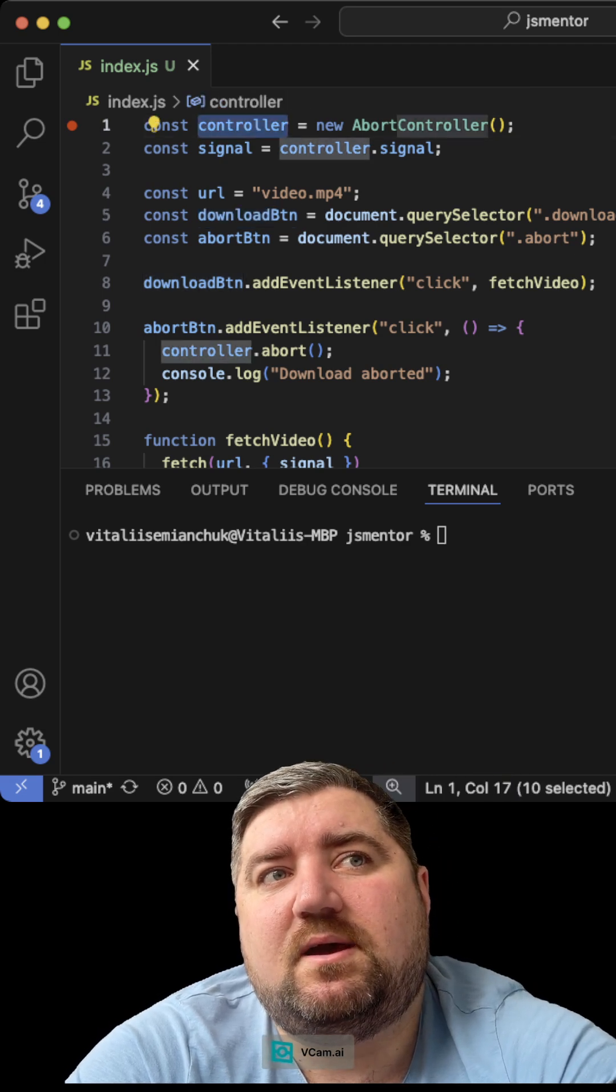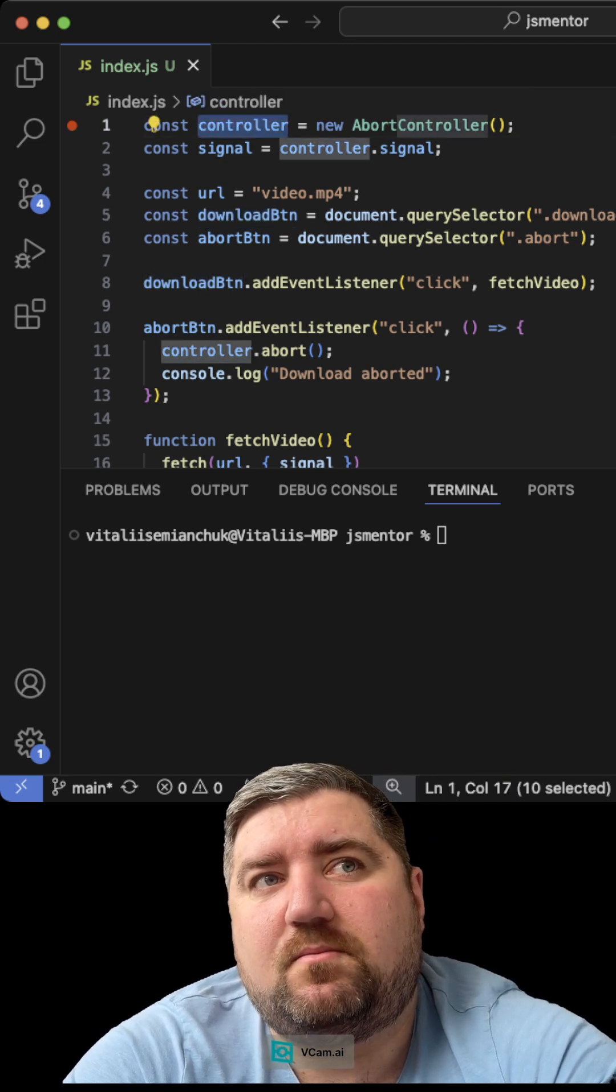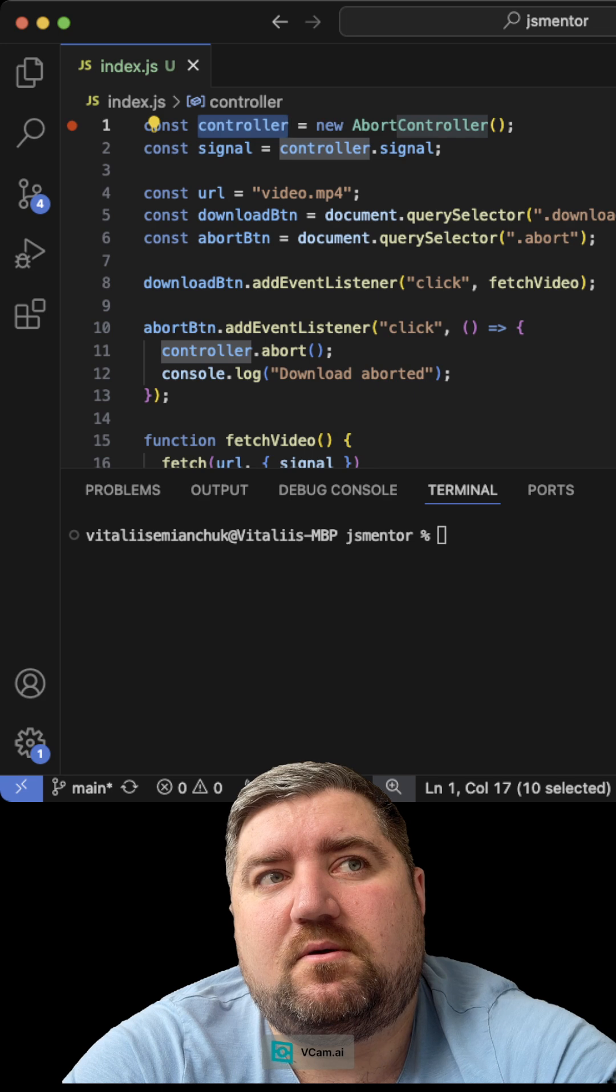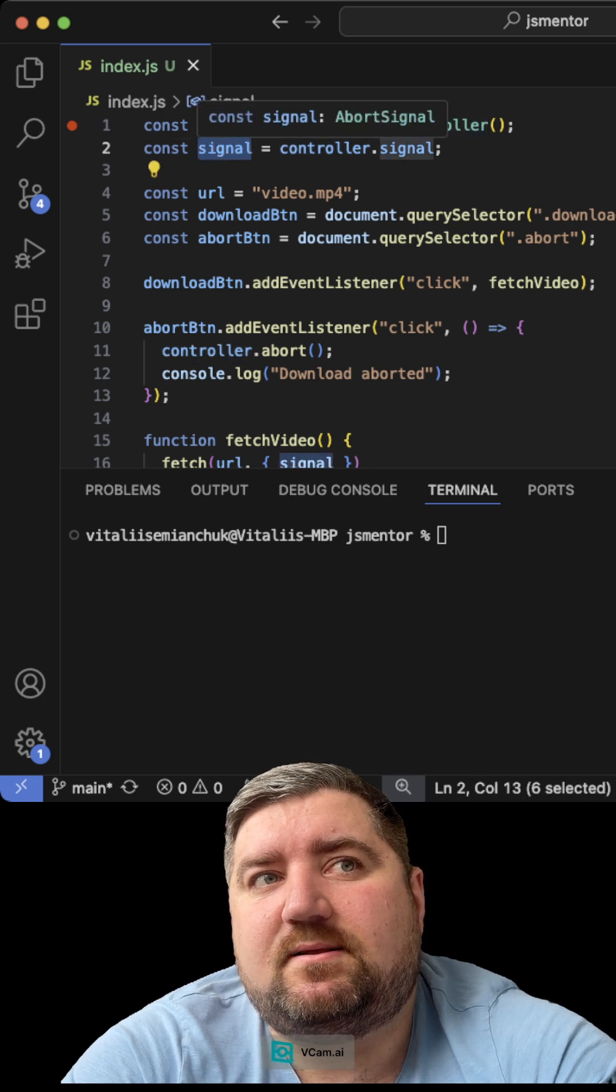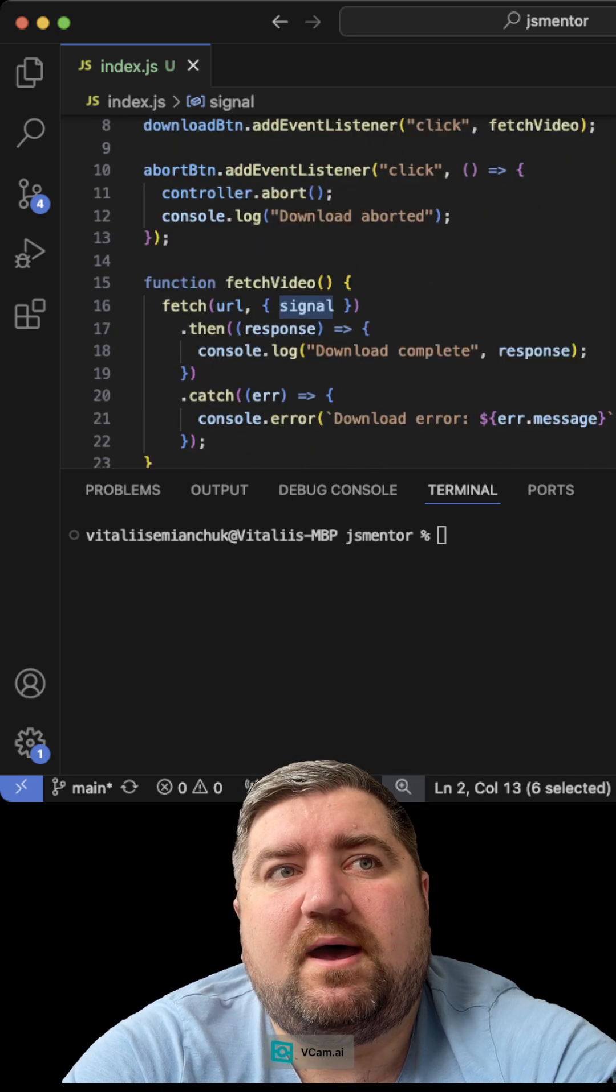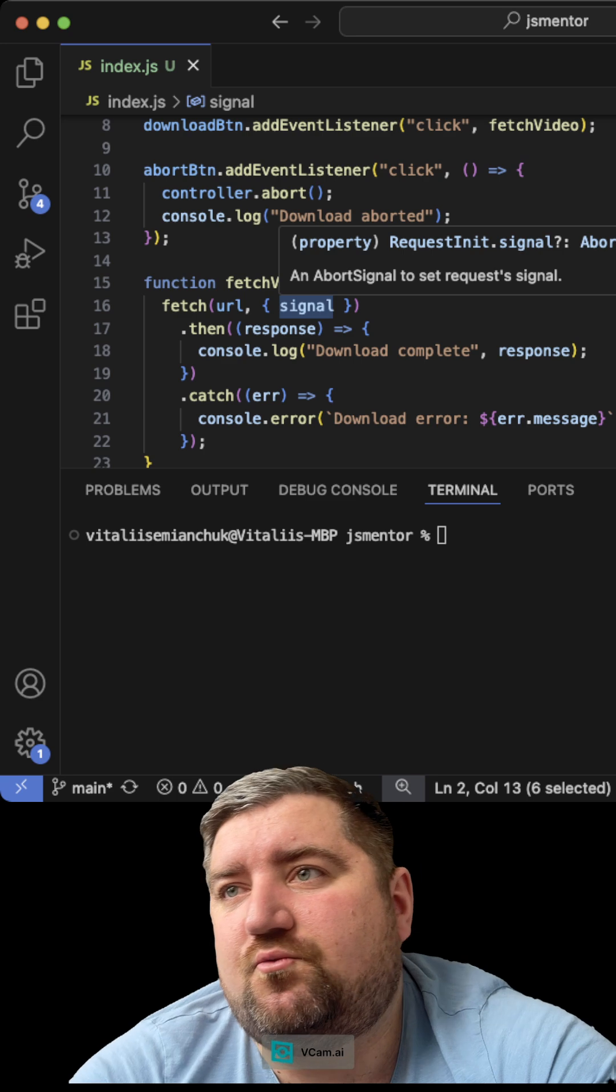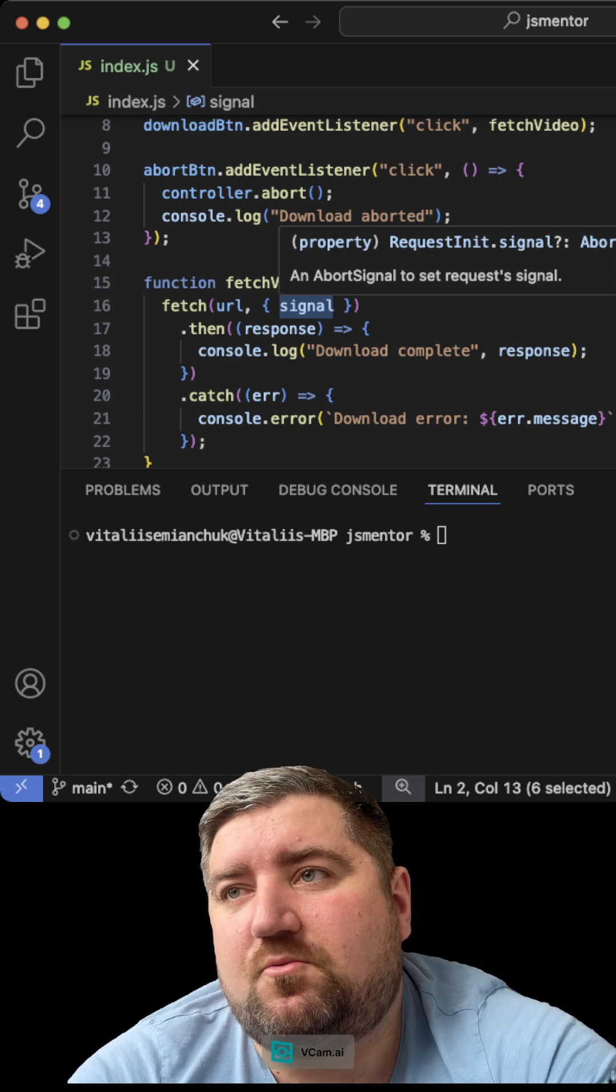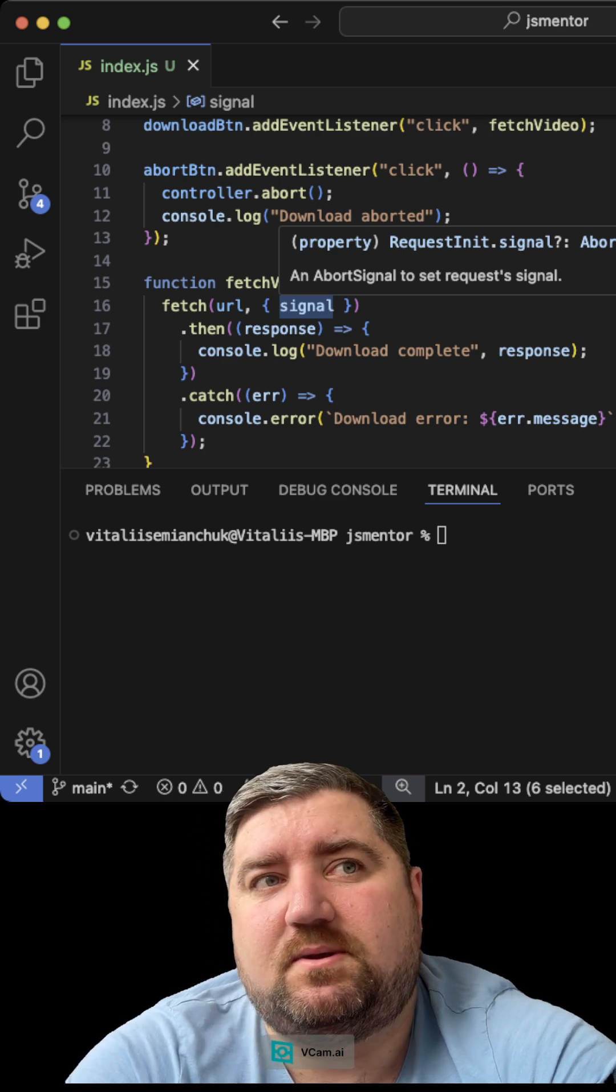How it works? Basically, you create an instance from AbortController. You create a signal from the controller. And you pass it to fetch as the second argument.